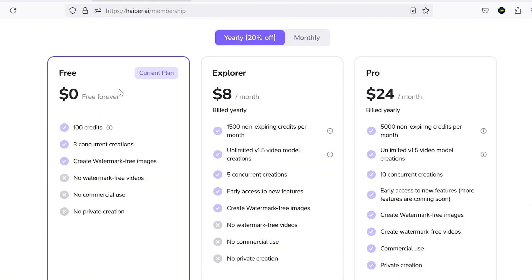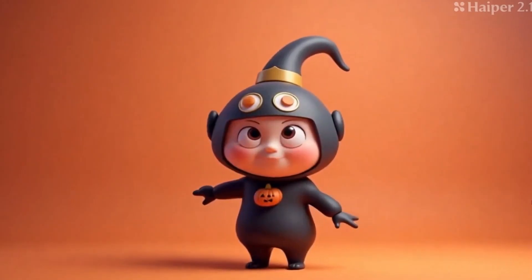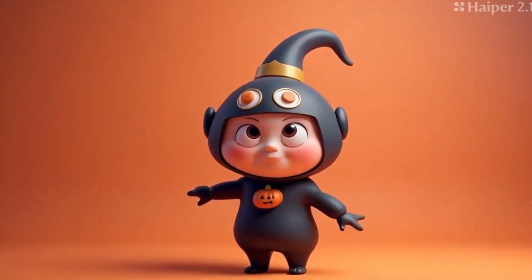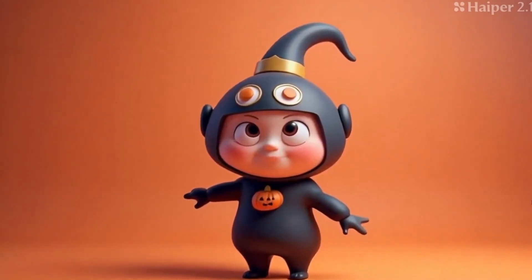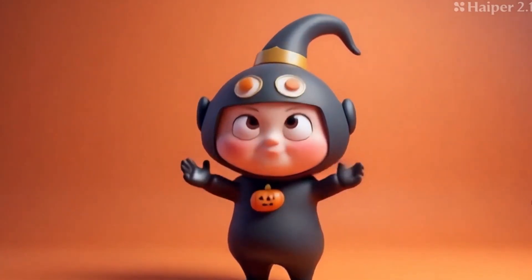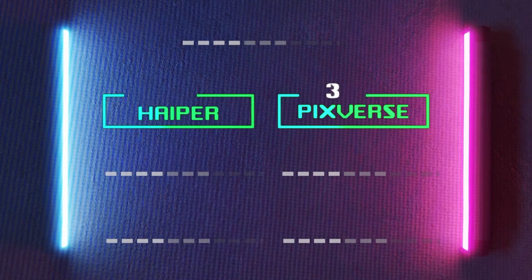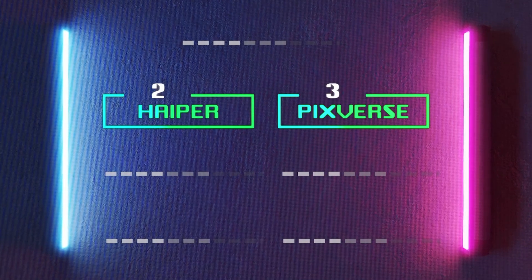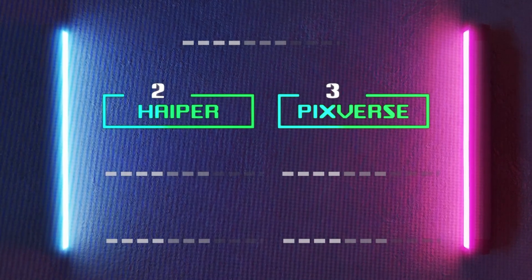You can also purchase more credits if needed. Overall, I think Hyper deserves the number 2 spot on my list.